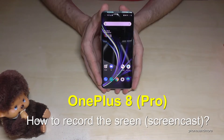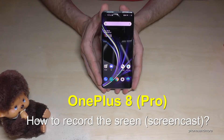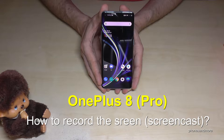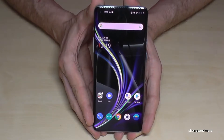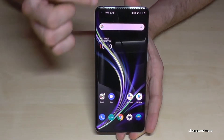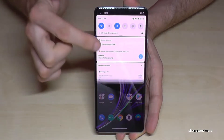Hello everybody. I want to show you in this video how you can record the screen on the OnePlus 8 and OnePlus 8 Pro. What we need is the screen recorder, and for that we scroll down.